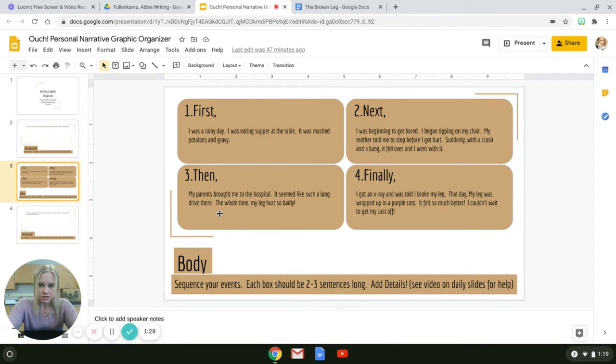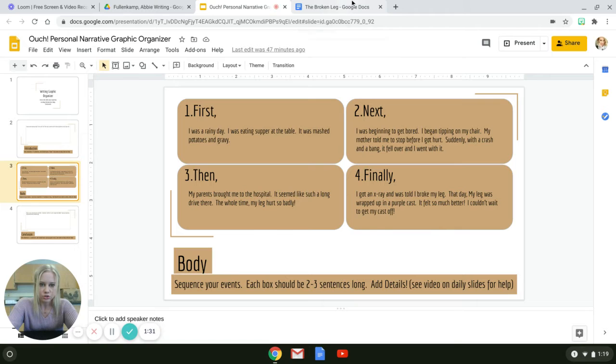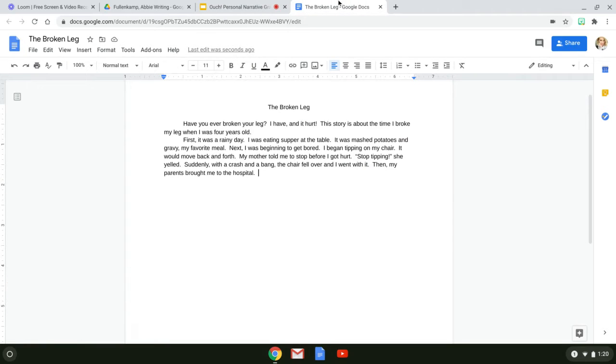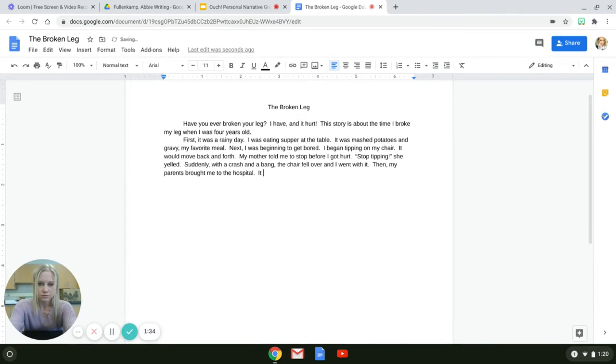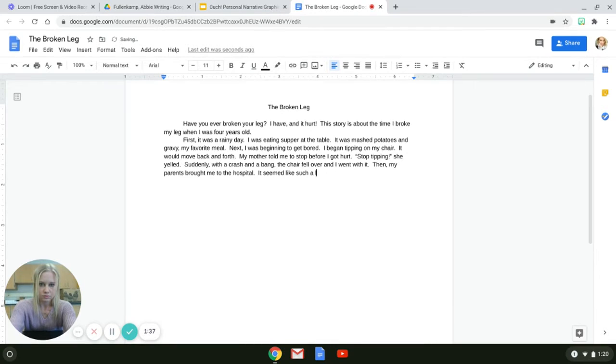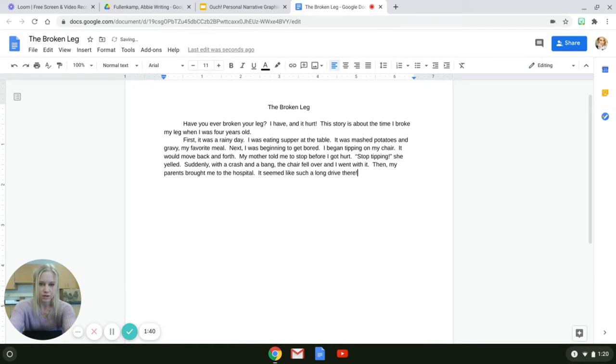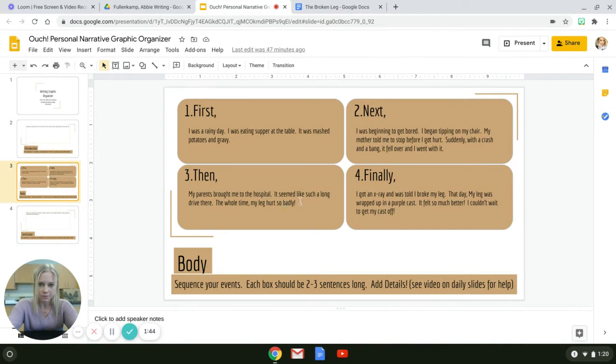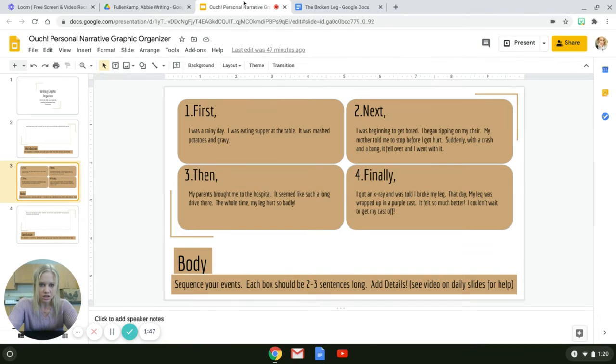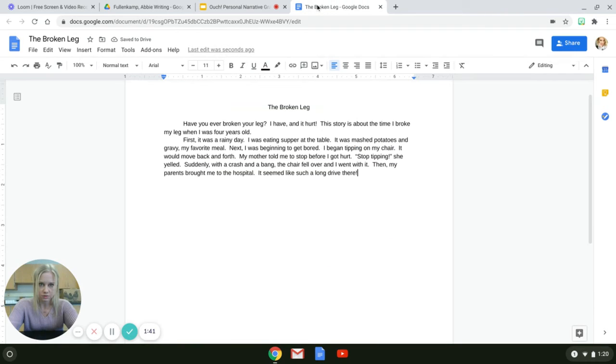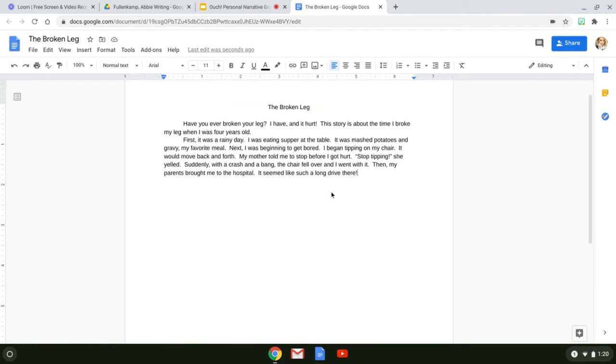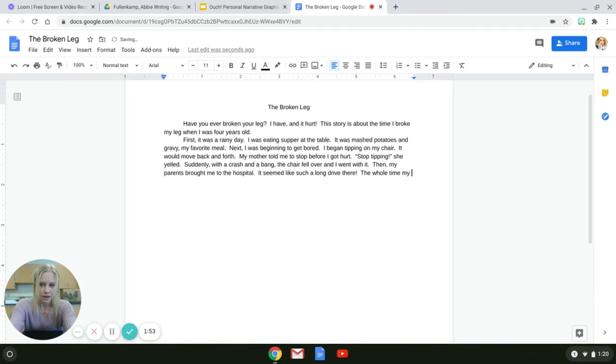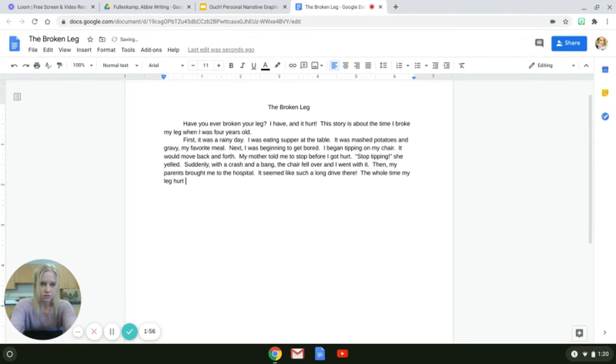It seemed like such a long drive there. I can even put an exclamation mark there to exaggerate it a little bit. It seemed like such a long drive there. The whole time my leg hurt so badly. The whole time my leg hurt so badly.